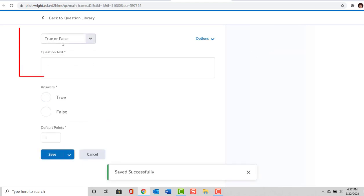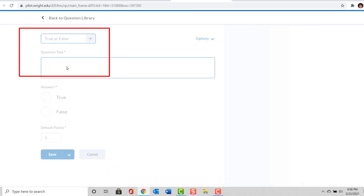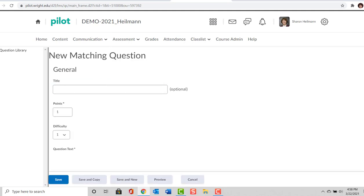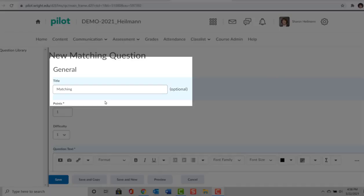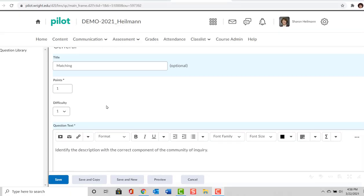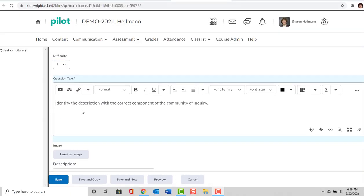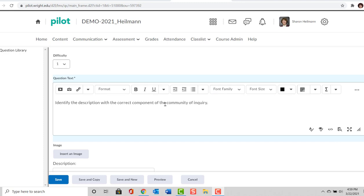We're not going to do another true and false question. Our next question will be a matching question. We gave our matching question a name—we're just going to call it Matching. It's worth one point and our level of difficulty is one. I've typed in the question text: Identify the description with the correct component of the Community of Inquiry.